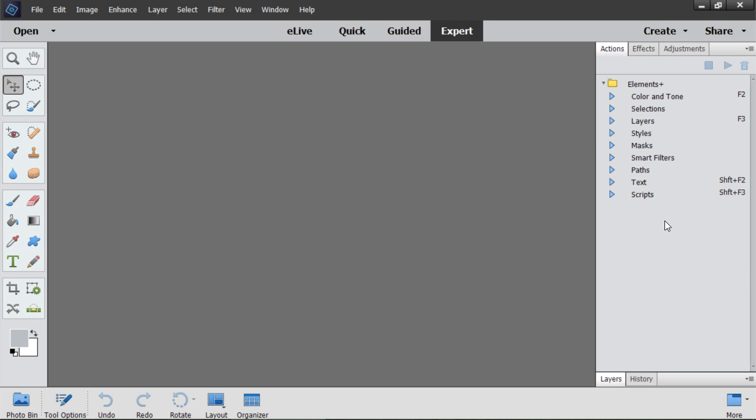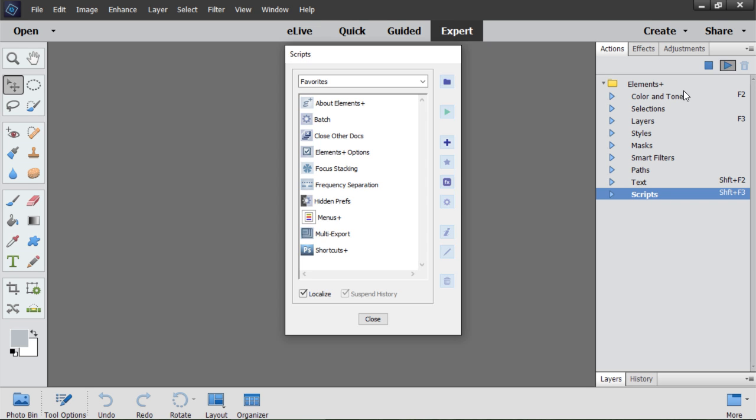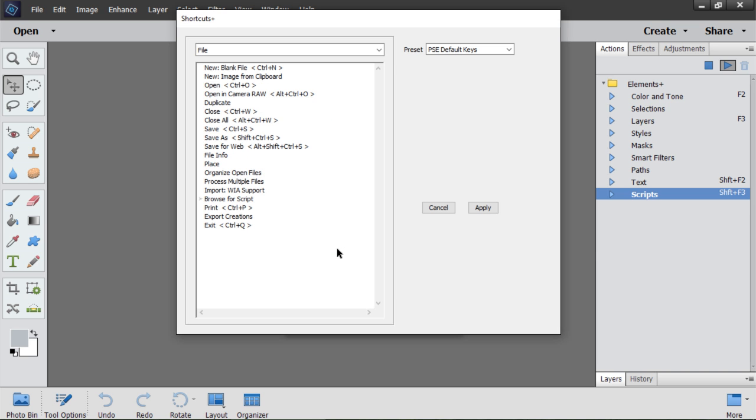Hi! Keyboard shortcuts can dramatically speed up your workflow. Let's see how to customize the hotkeys in PSE. I go to Scripts Catalog and open Shortcuts Plus Dialog.